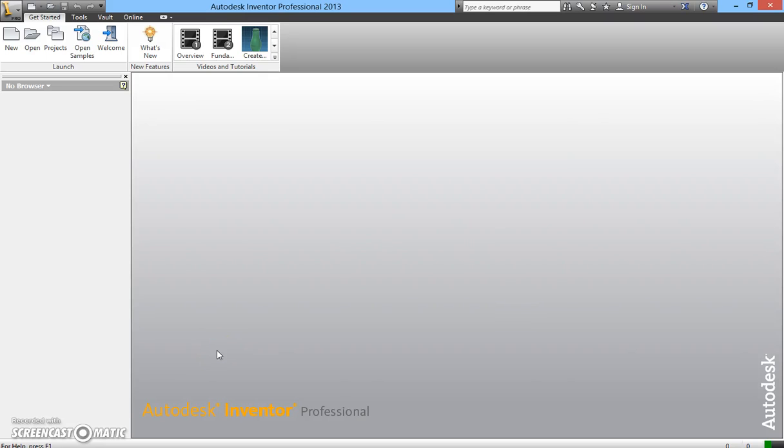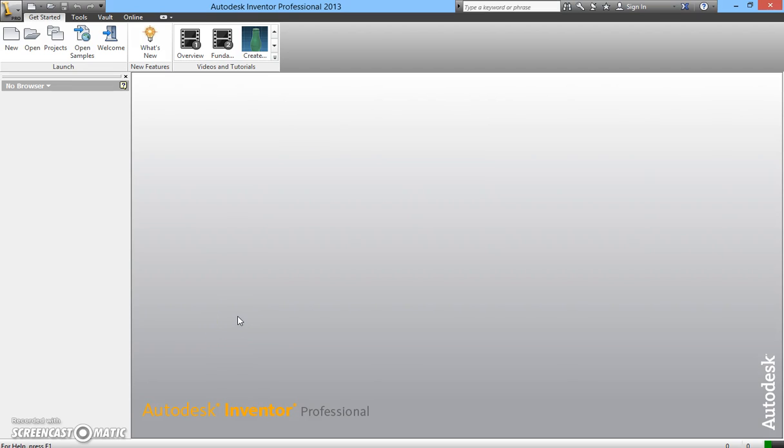Hello, today we're going to learn about Autodesk interface and how to use Autodesk Inventor to create a drawing from 2D into a 3D solid model.